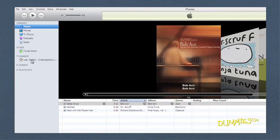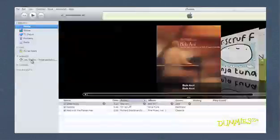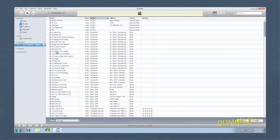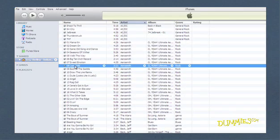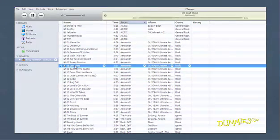A listing of your home network computers appears under Shared in the Source pane. Click a library to see what's there. Double-click any song and it starts to play, just like a song in your own iTunes library.